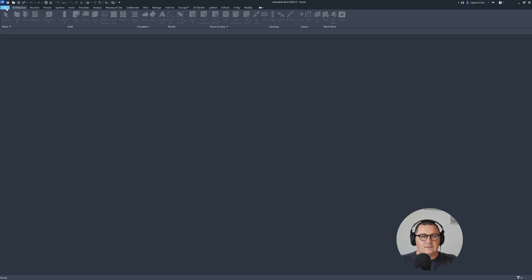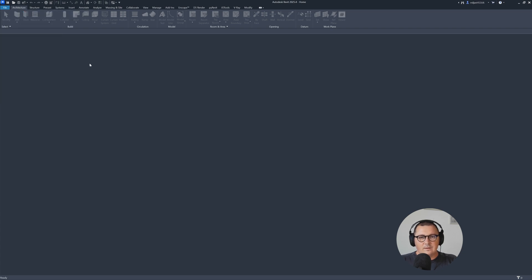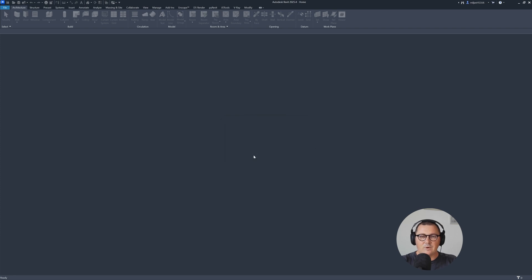Let's start the new project. And for this project I will be using metric multi-discipline template, that's the template provided by Autodesk.